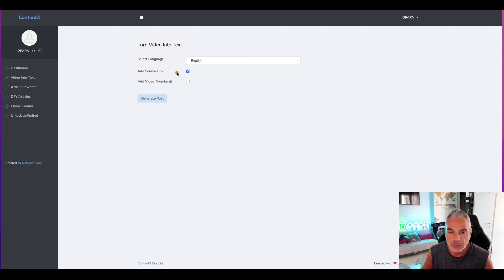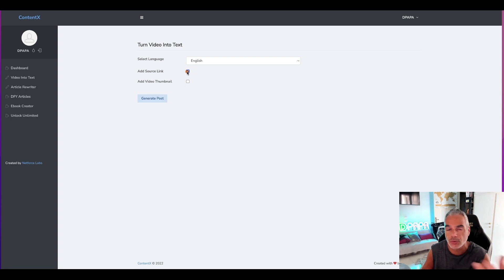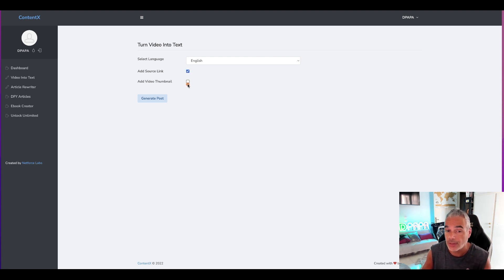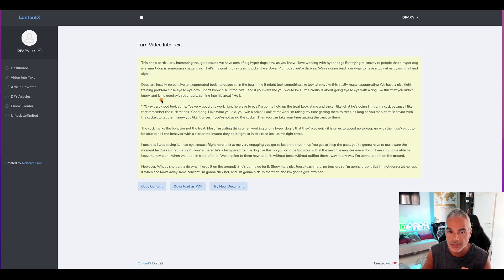I'm going to choose if I want to add a source link, maybe taking it back to the channel, and that could also create some backlinks. I could also add the video thumbnail as well and I'm going to go ahead and generate the post.